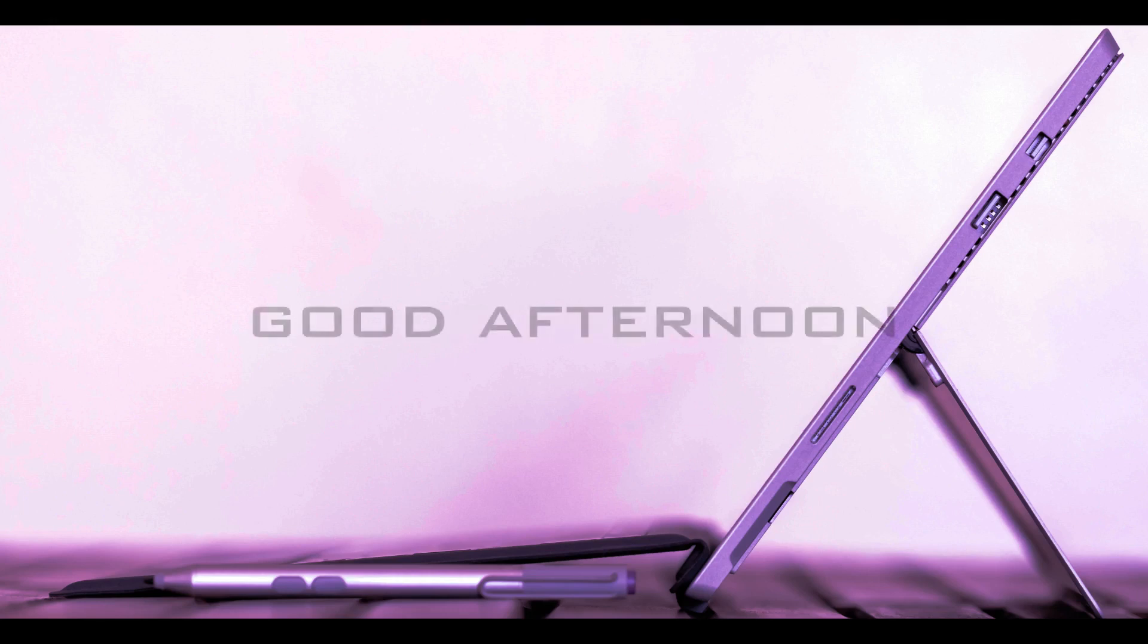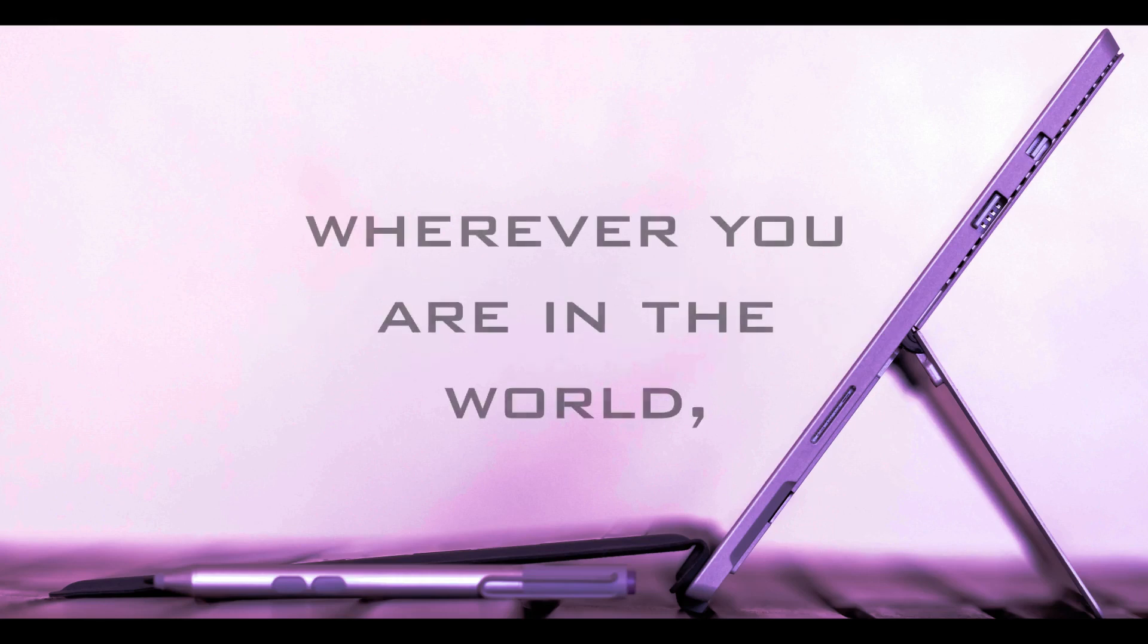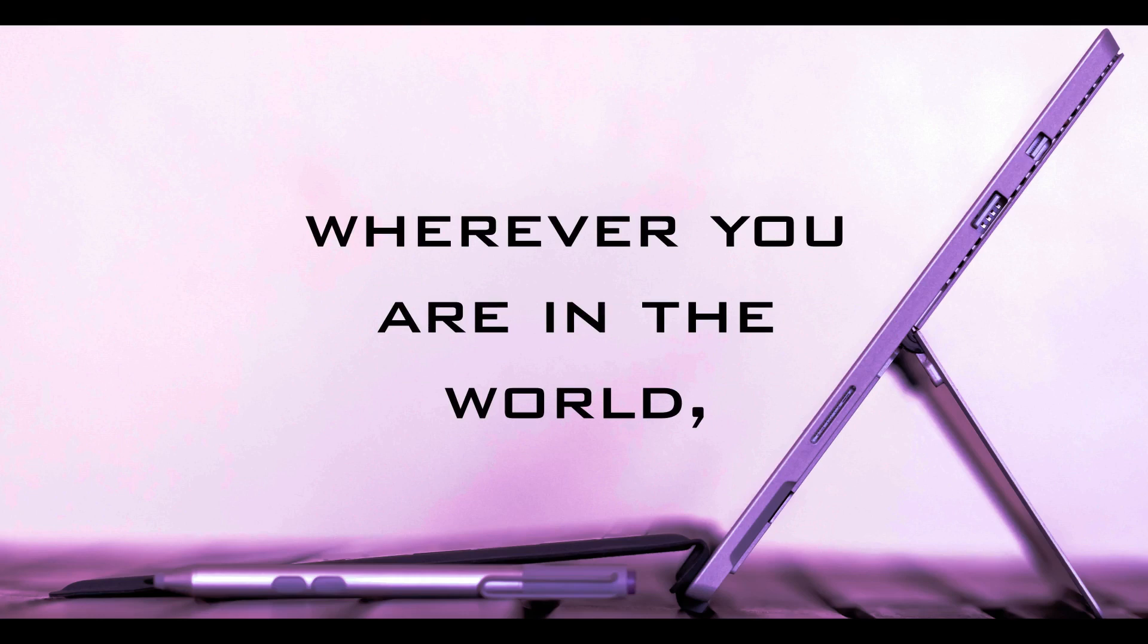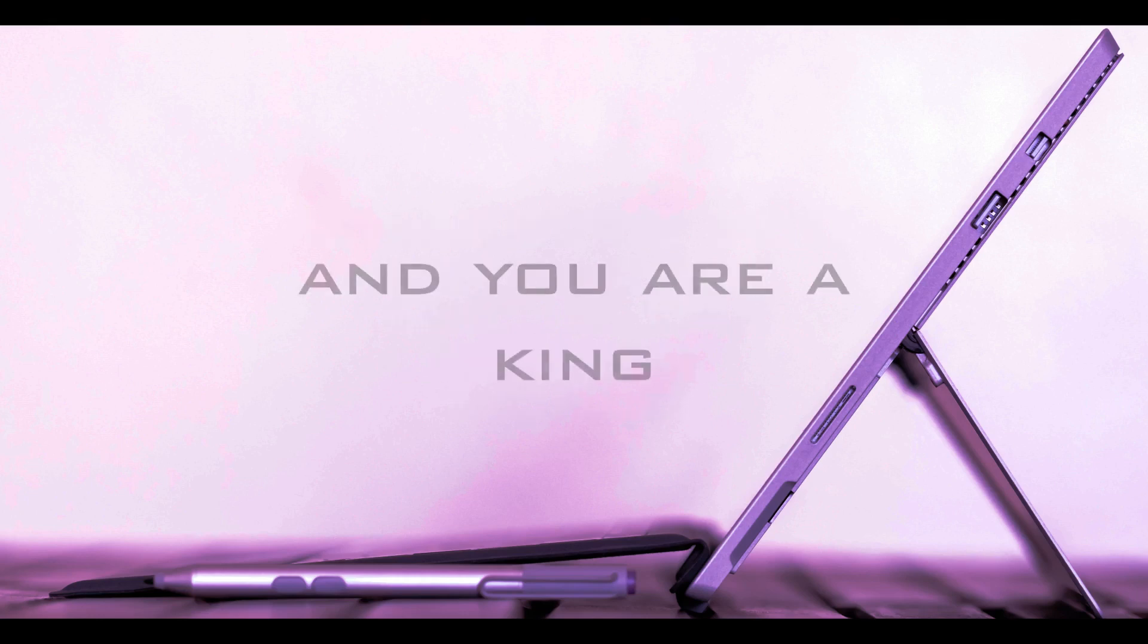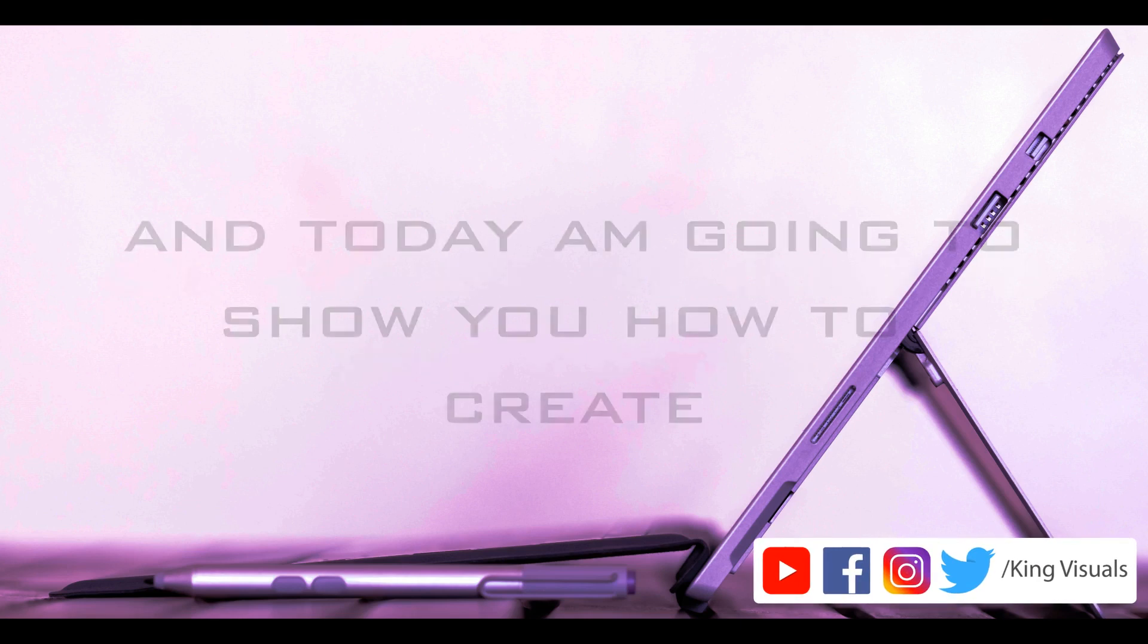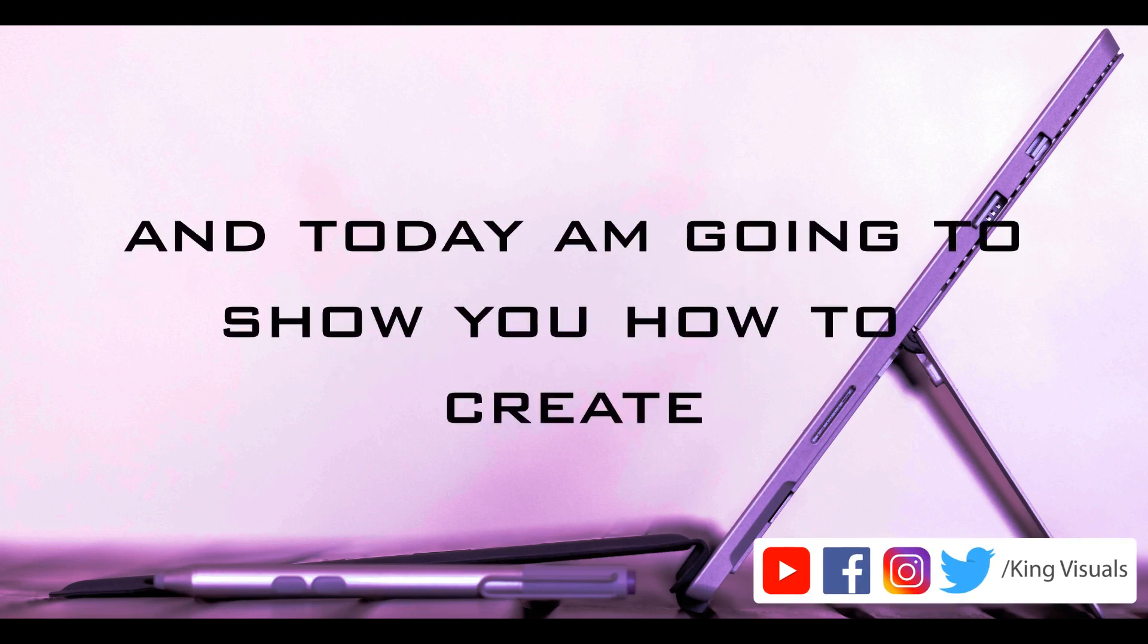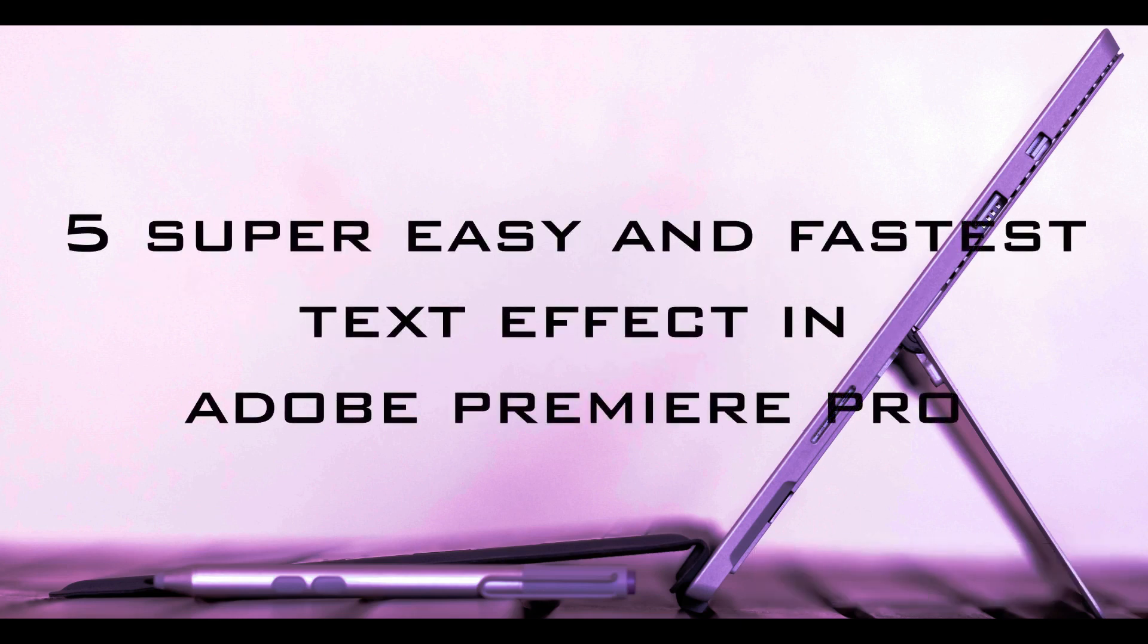Good morning, good afternoon, and good evening everyone. Wherever you are in the world, you are special and you are a king. So you are welcome to King Visuals, and today I am going to show you how to create 5 super easy and fastest text effects in Adobe Premiere Pro. So let's get started.